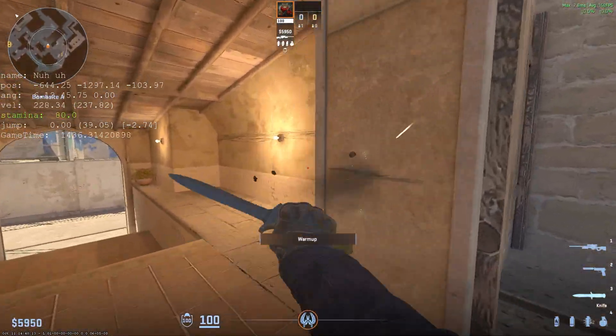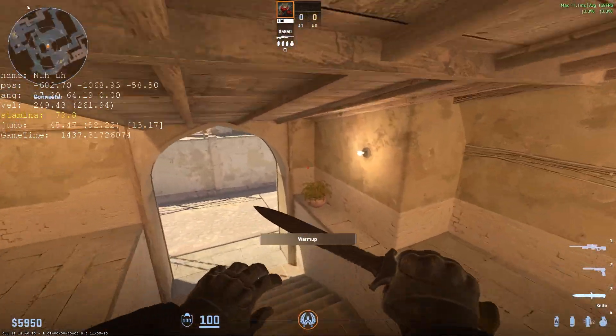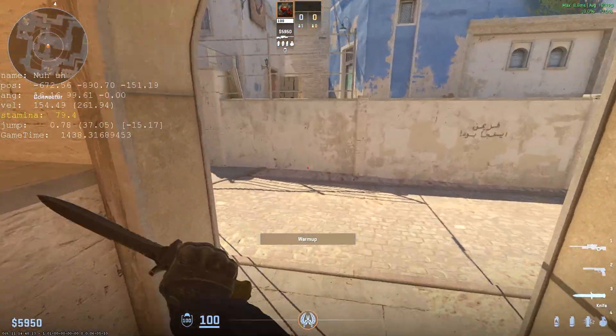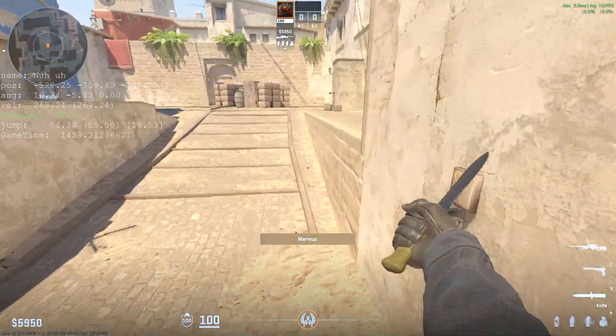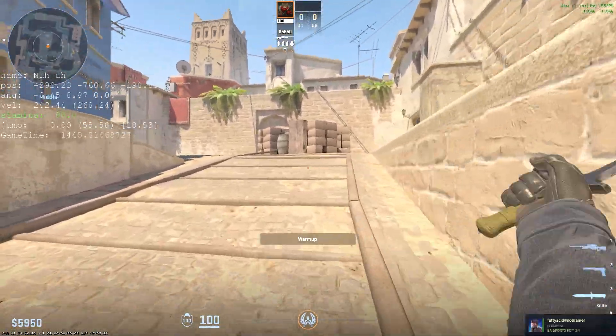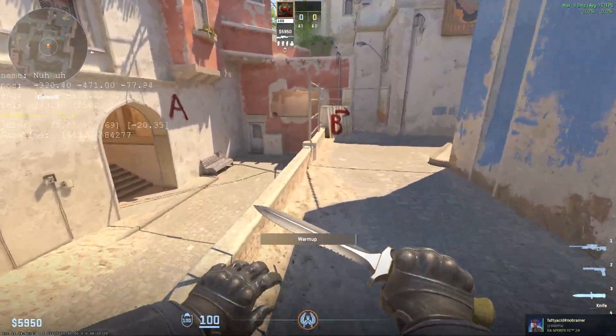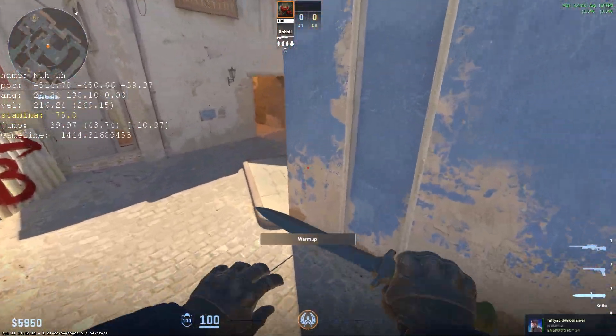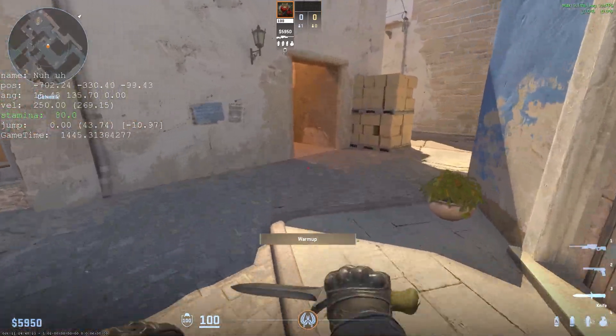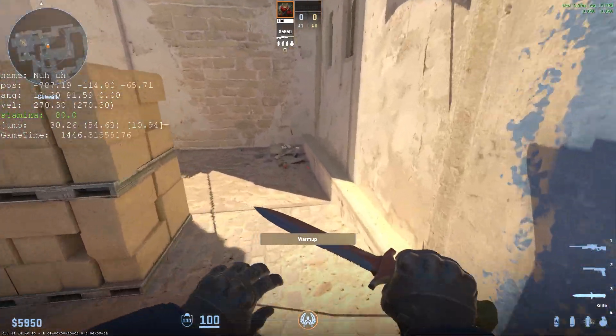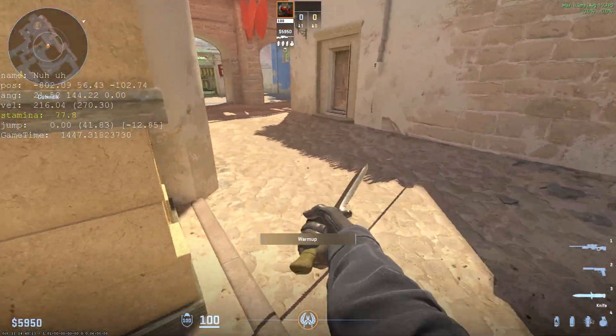By the way, this is totally safe and totally legit — this is not a script. With scripts you can land 10 to 12 bhops perfectly, but with this you can't land that many bhops. At least it will help you do some bhopping.